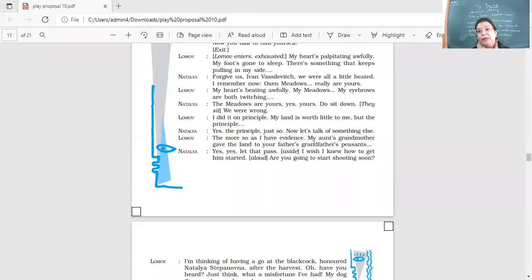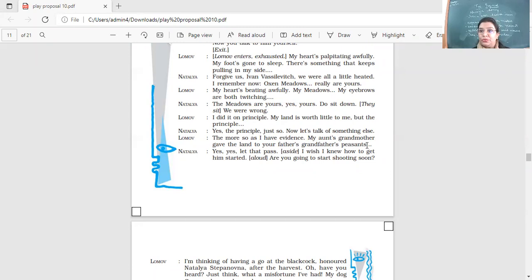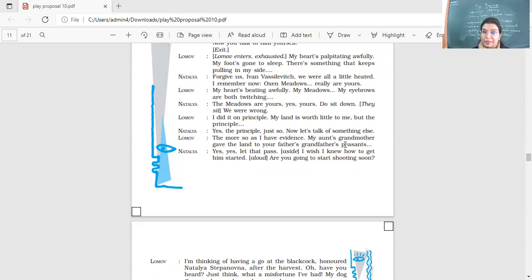The more so, yes, the principle, just so. Let's talk of something else. The more so, as I have evidence, my aunt's grandmother gave the land to your father's grandfather's peasants. So this we had done yesterday. But how did they get the land? Because his aunt's grandmother, she had given the land to Natalia's grandfather's peasants. His father's grandfather's peasants. So many generations.